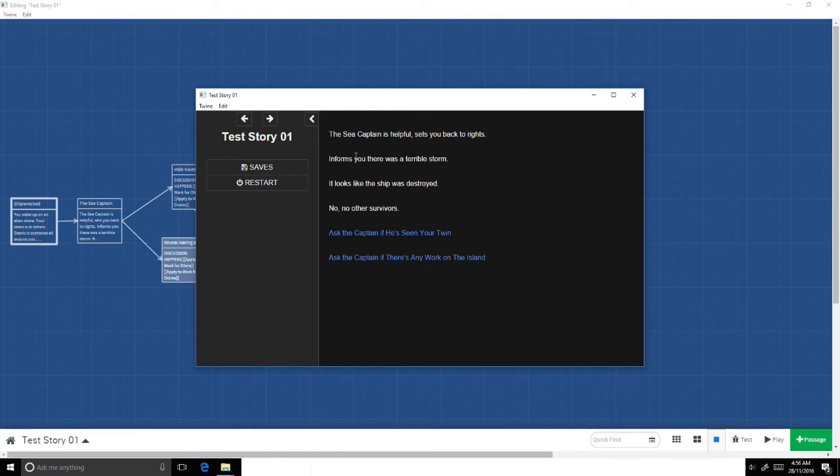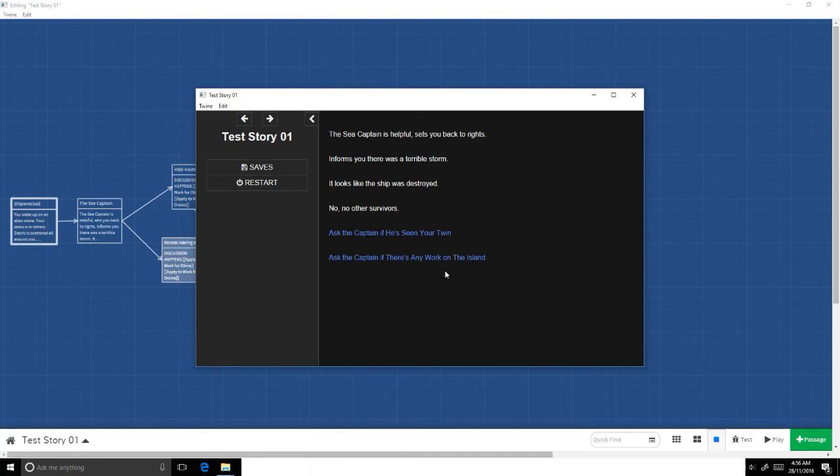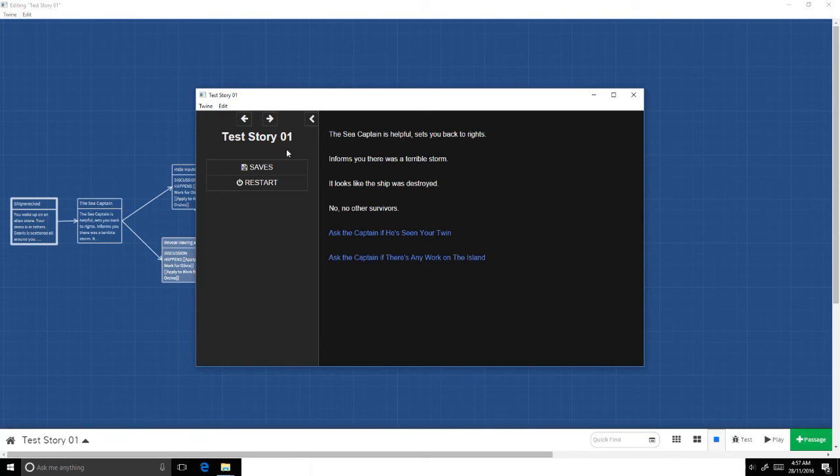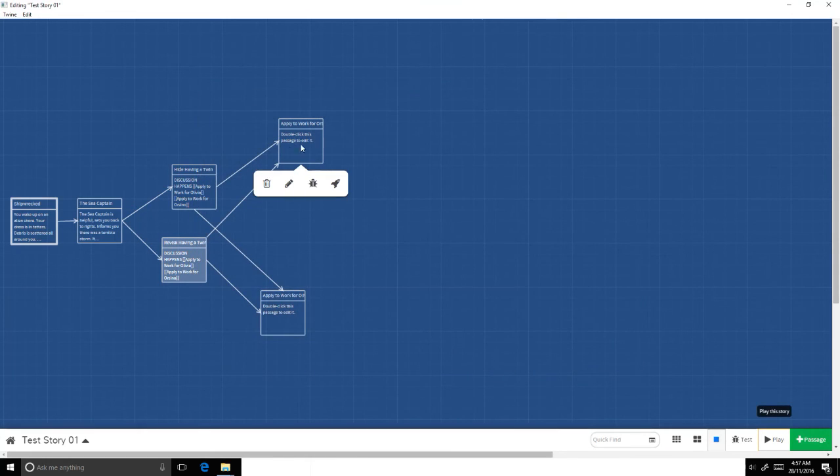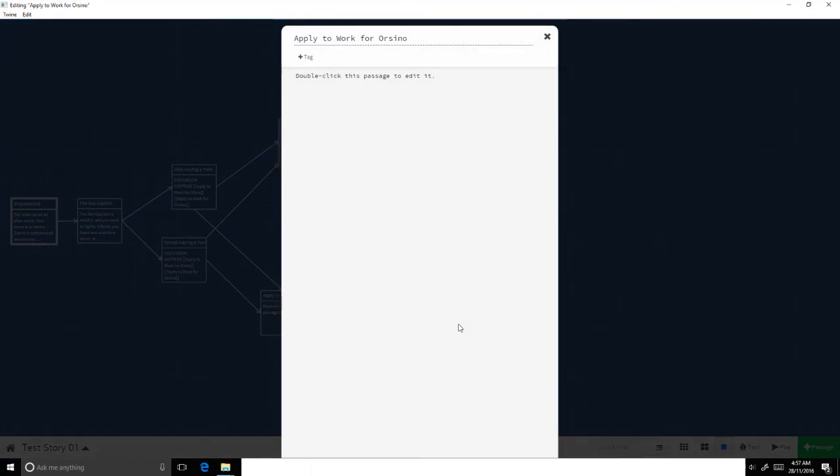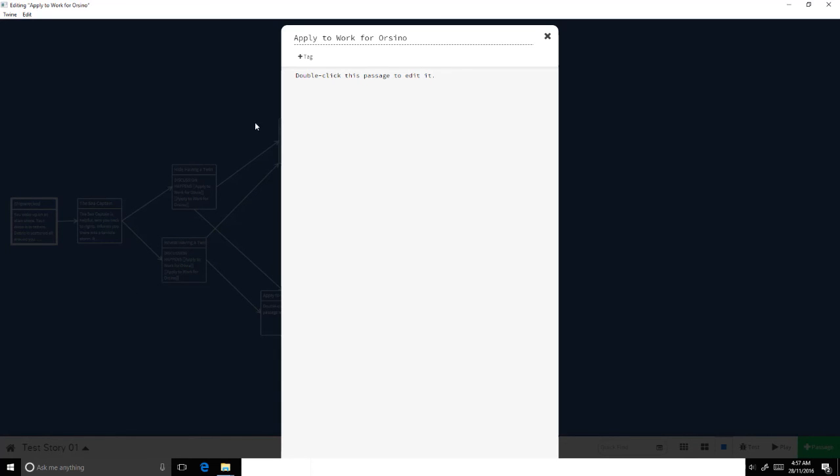Now the thing that we can do to make sure that if they do play it through again, they see how the story changes based on the different options. What we can do is even though there's only one passage, we can set a clause in here that says if they visited one or the other of these hide or reveal having a twin nodes, change the dialogue slightly. That's part of tracking player progress, which we'll be doing in a future video.